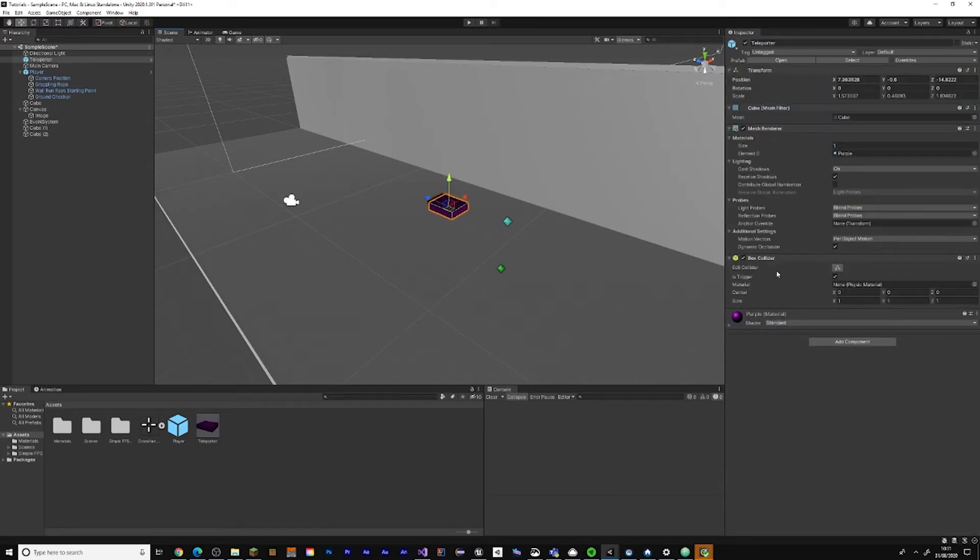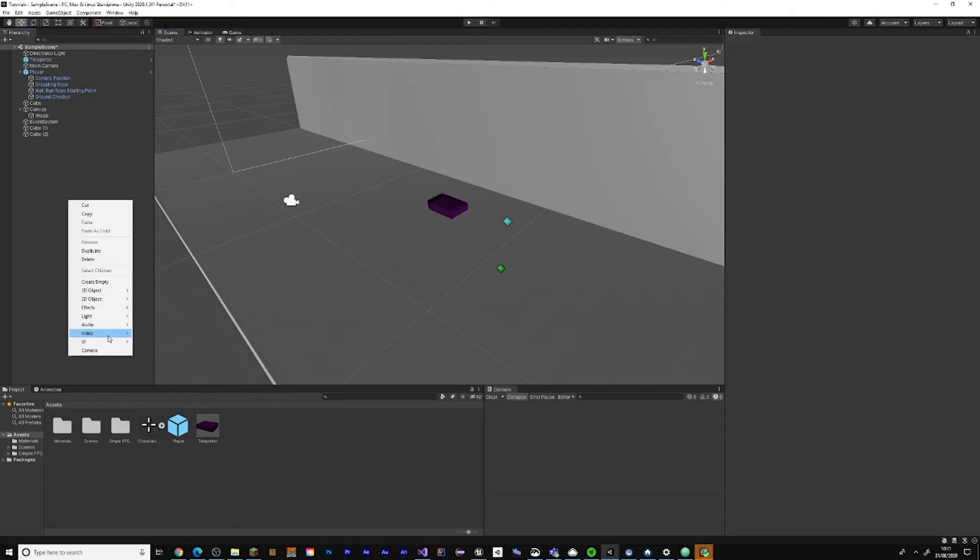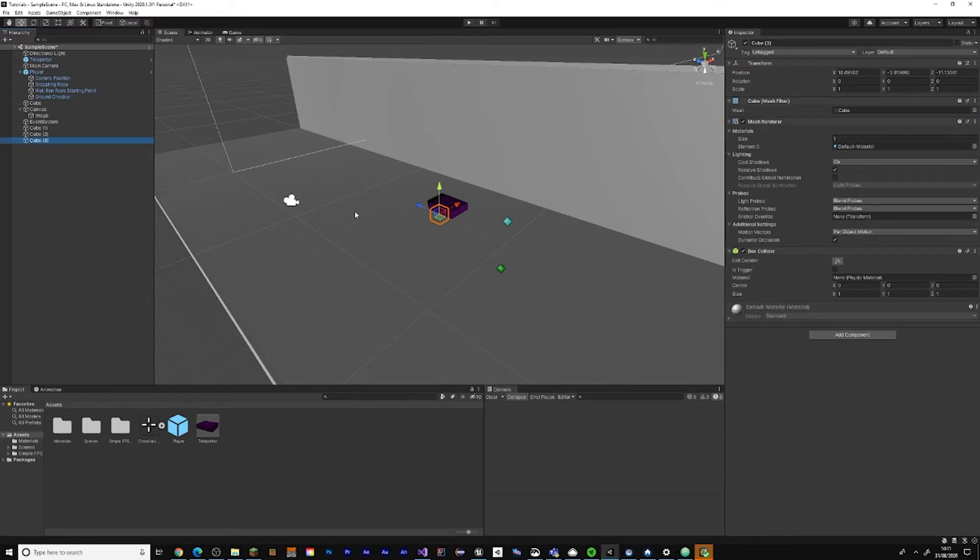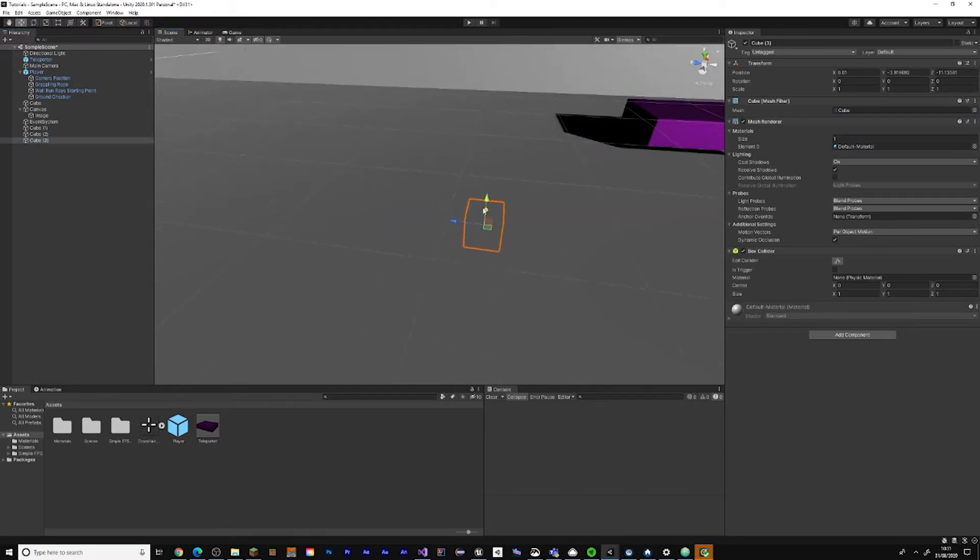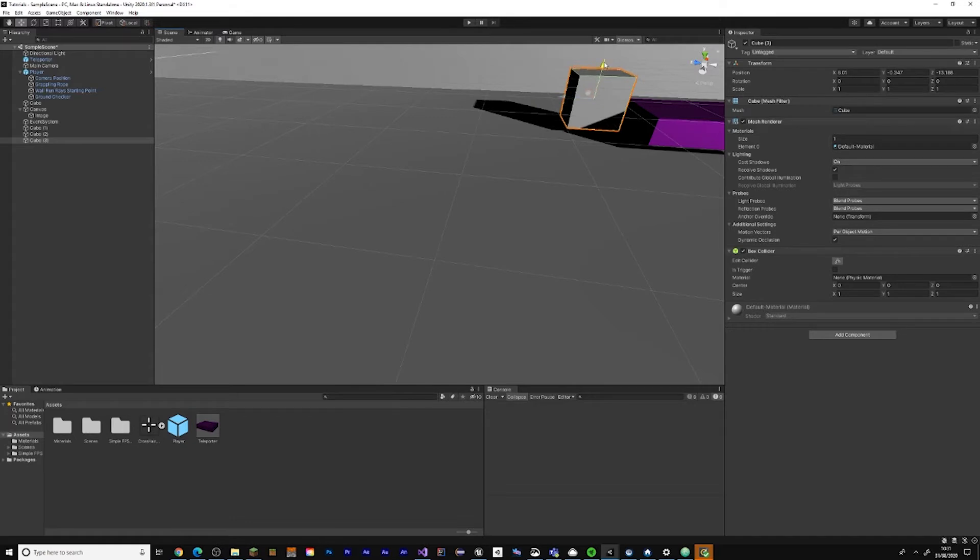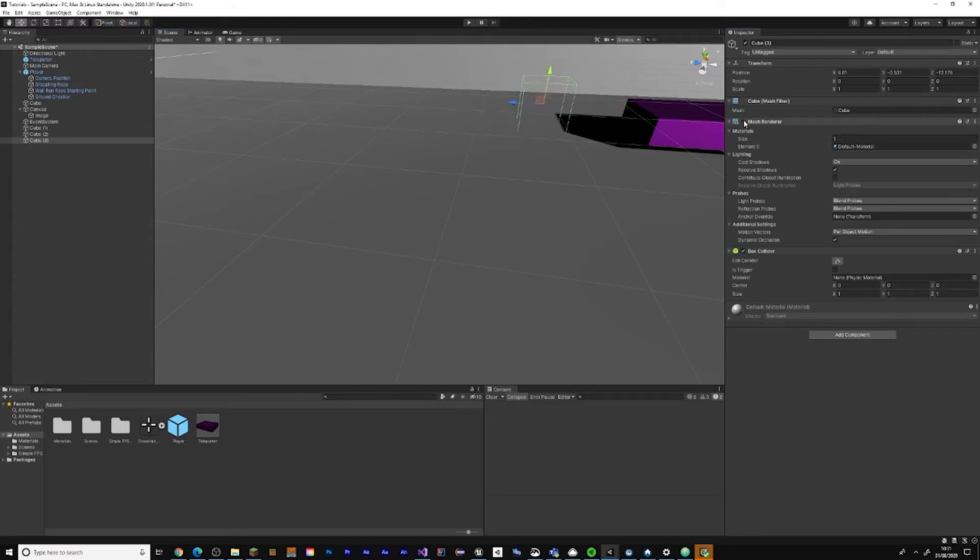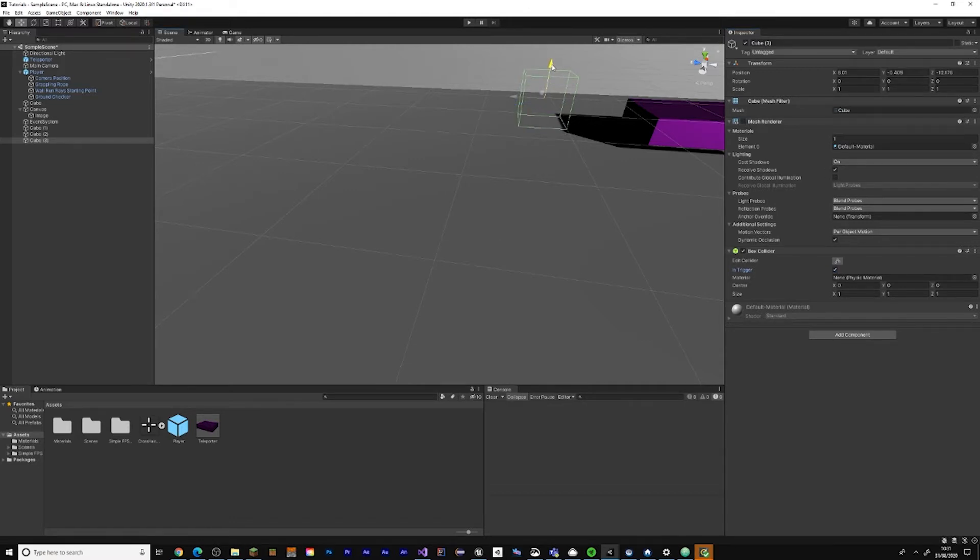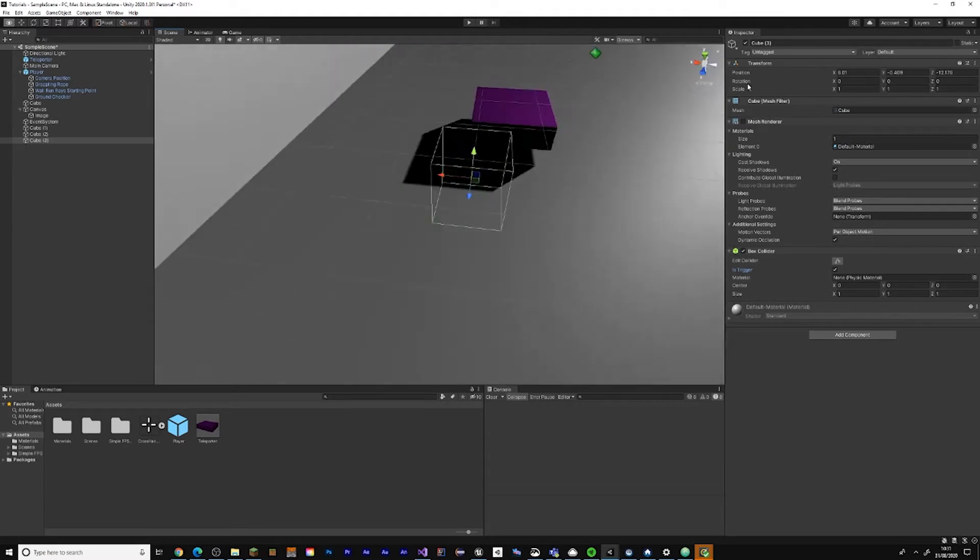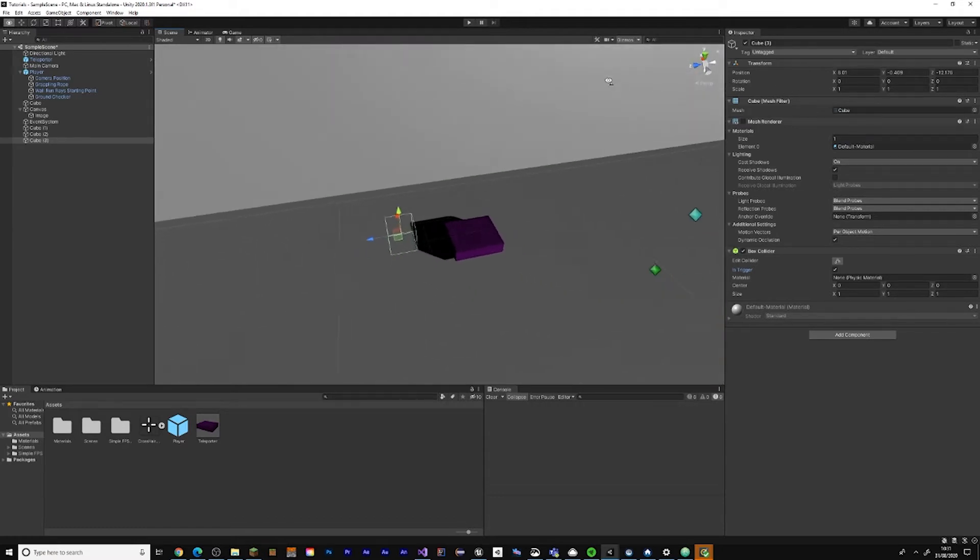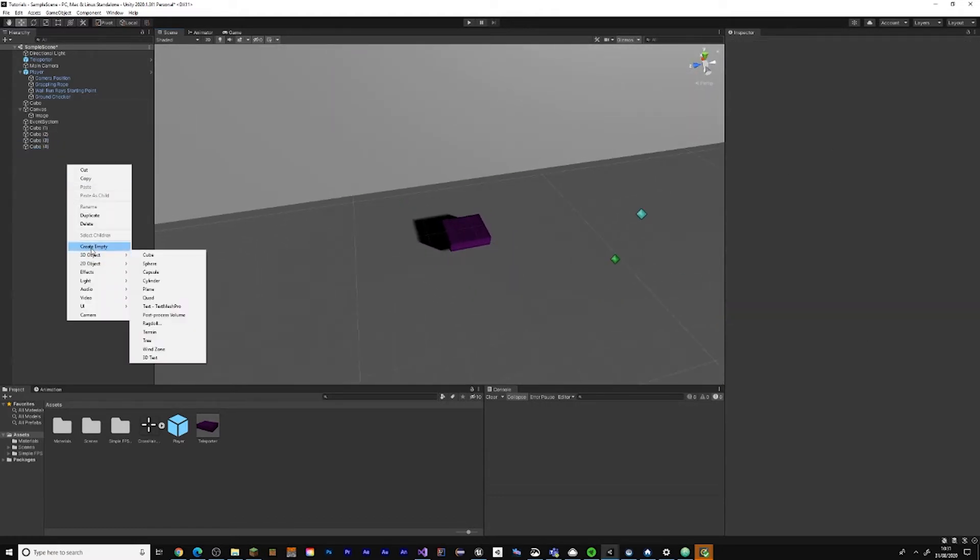Make sure it has a box collider with a trigger and make another 3D object cube and place it near the teleporter, like here. Remove the mesh renderer and make it just a trigger so you don't collide into it or something like that.